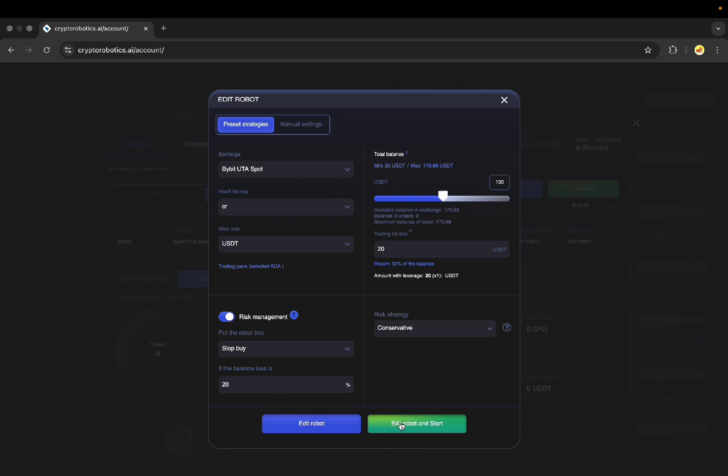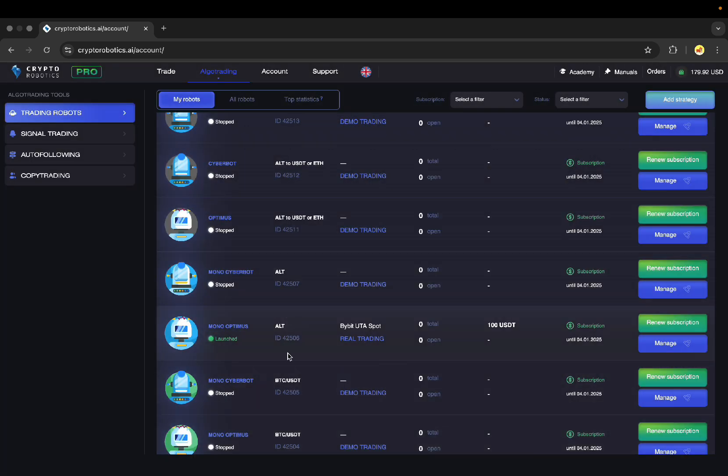And then I just need to click Edit Robot and Start and I can see that my bot is launched now.